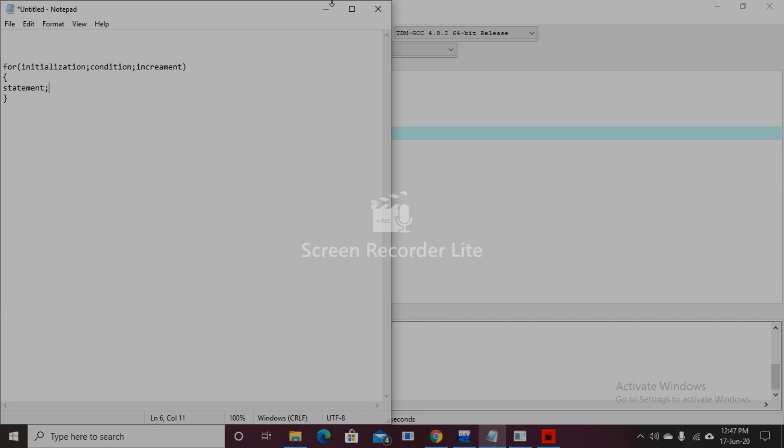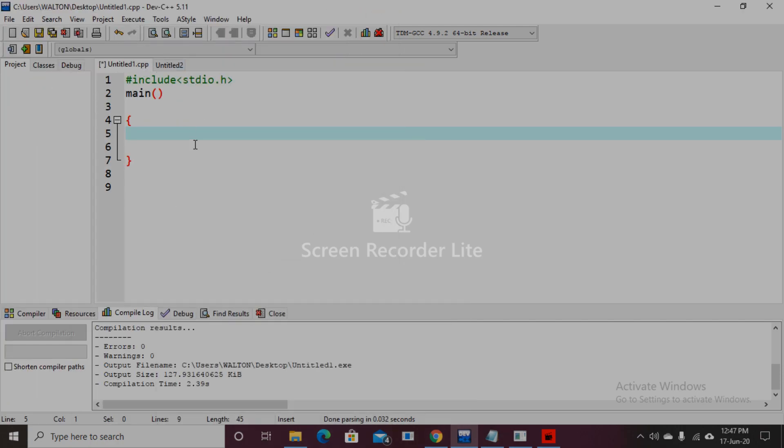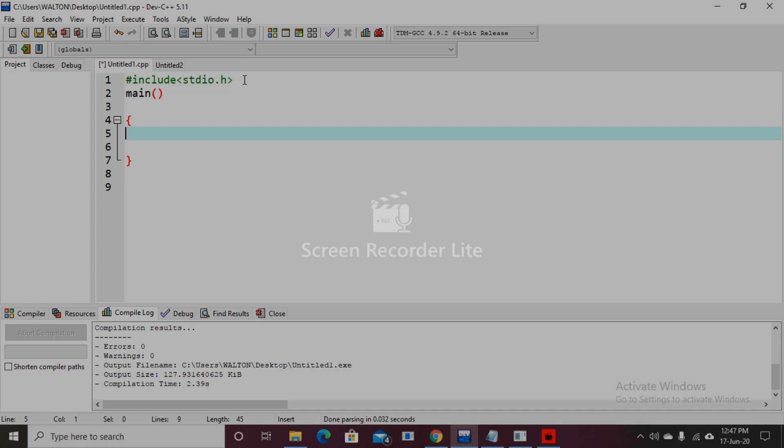Here is the code. First we write the header file: #include <stdio.h>. Then the main function. Then we will declare a variable as integer number: int i in the main function.